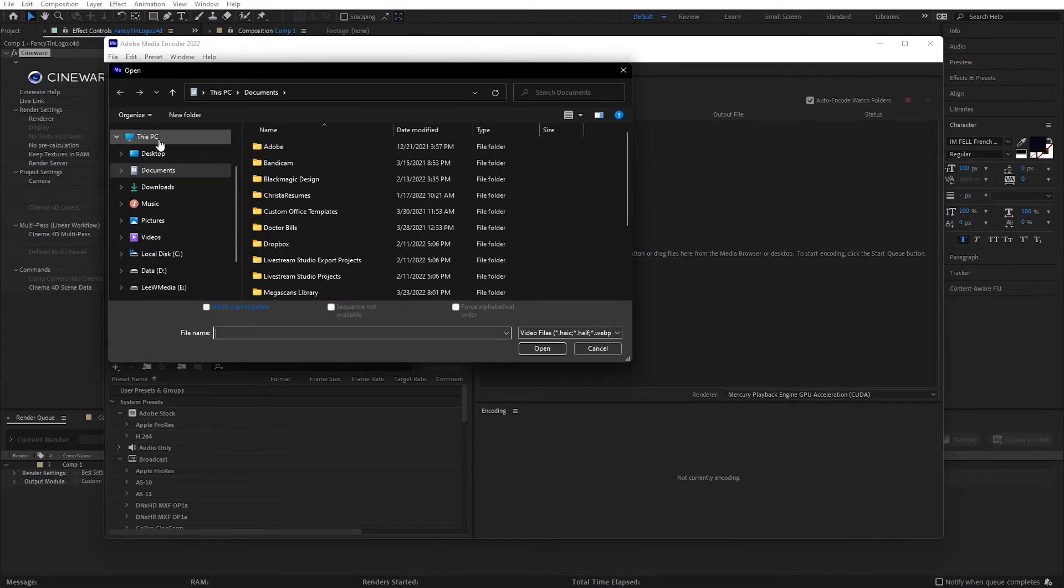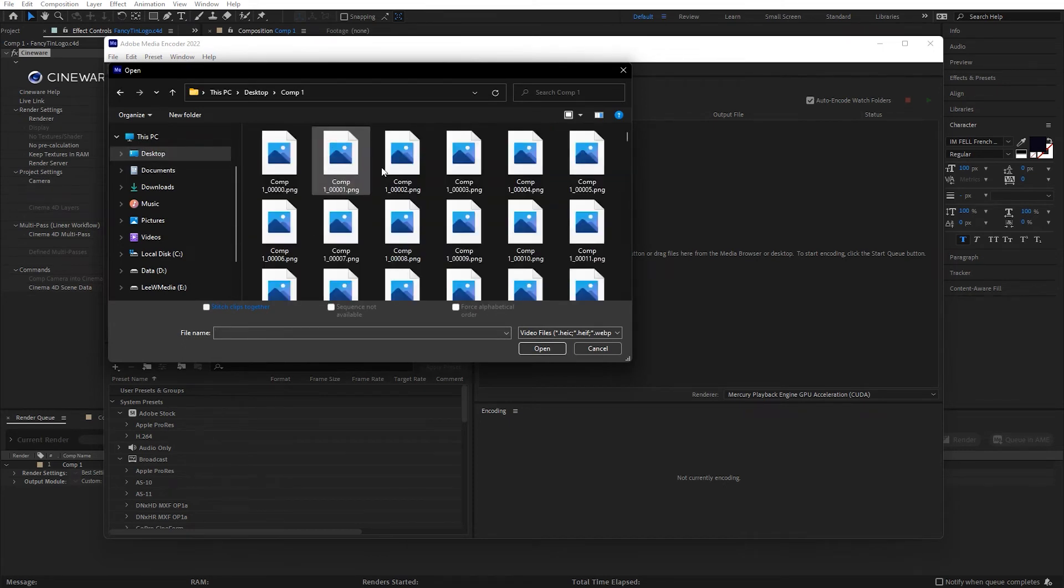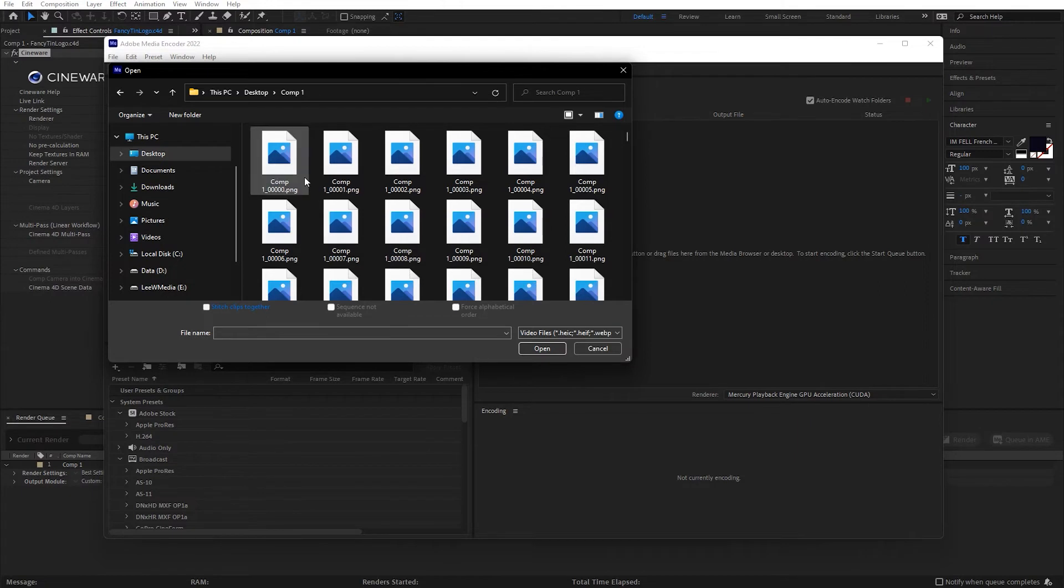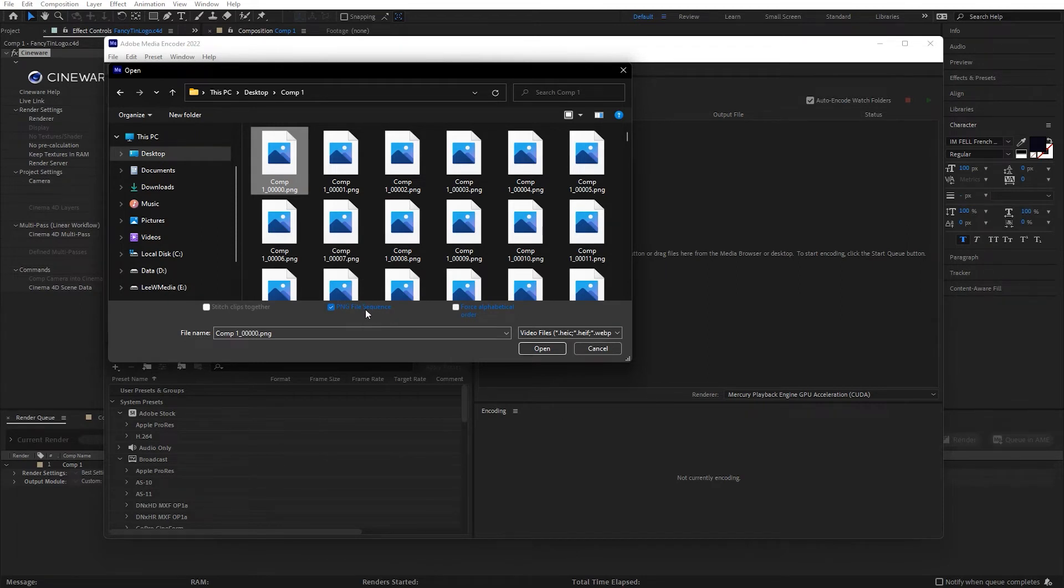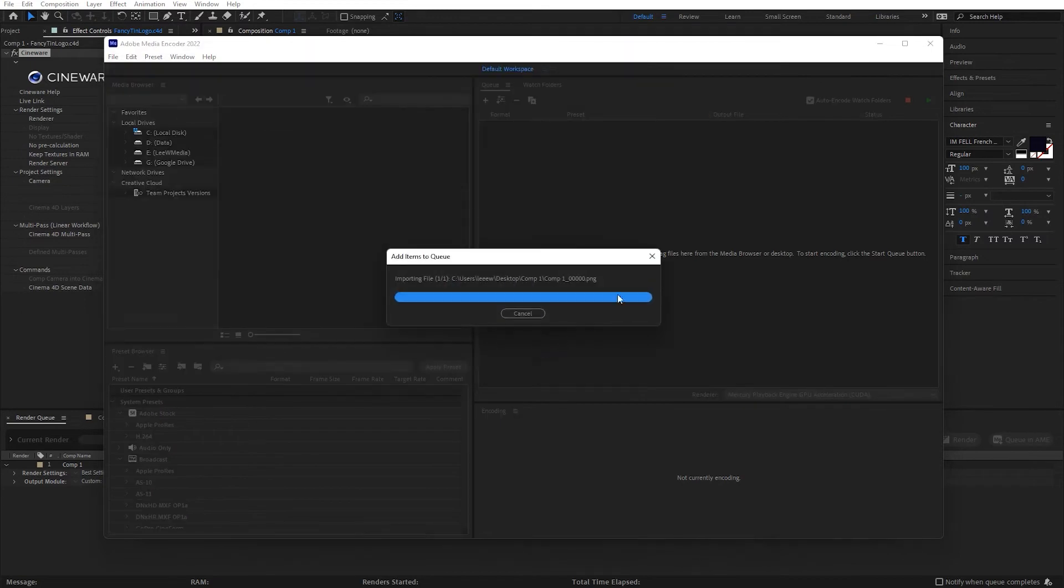So now I'm in Media Encoder, and I'm going to click the plus button here, and I'm going to navigate to that folder with all of the PNGs in it. I'm going to click on the first one, and you'll notice now that it does recognize it as a PNG file sequence. So it's going to bring all of these in as a video clip. So we're going to open it.